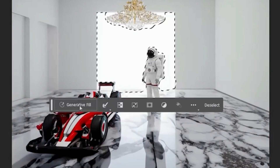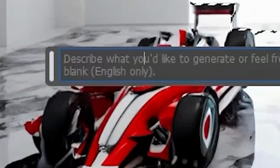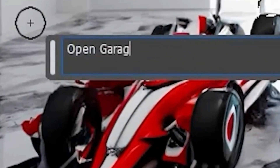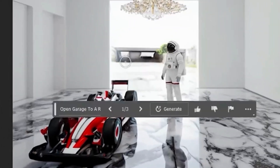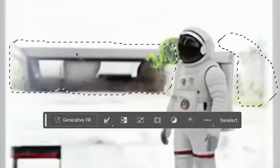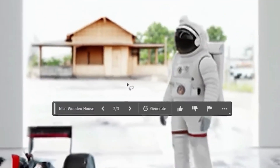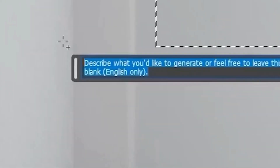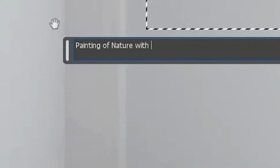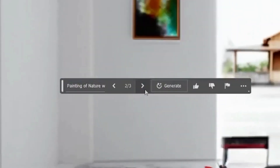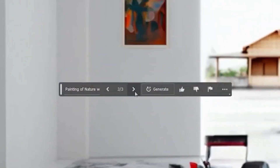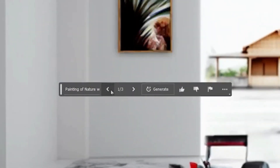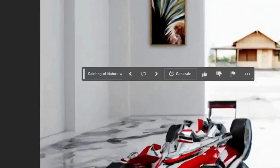Now let's make a generative fill open garage — that has some light coming through. We're going to select all this and do a nice wooden house. This is a little house, but I kind of like it. Painting of nature with a wooden frame — option one, option two, option three. I like option one. And there you go — we have a completely new image using AI Photoshop.